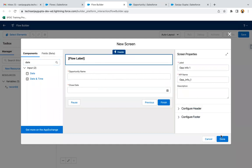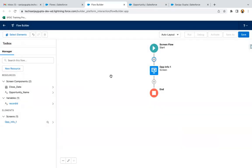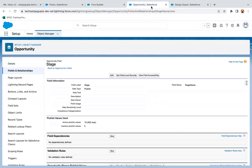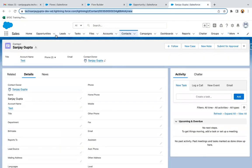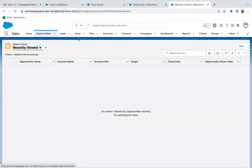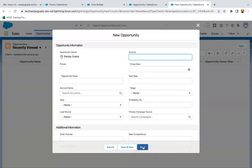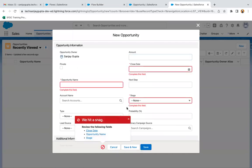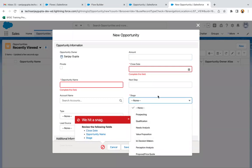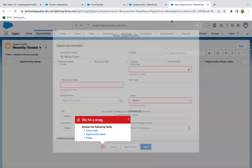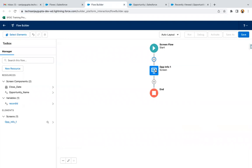Right now if I go to the opportunity tab and try to create a new opportunity, and leave it blank and click save, you can see three fields are required: Opportunity Name, Close Date, and Stage. Stage is a picklist, so we need to retrieve these picklist values in the flow. In the first screen I already placed Opportunity Name and Close Date.